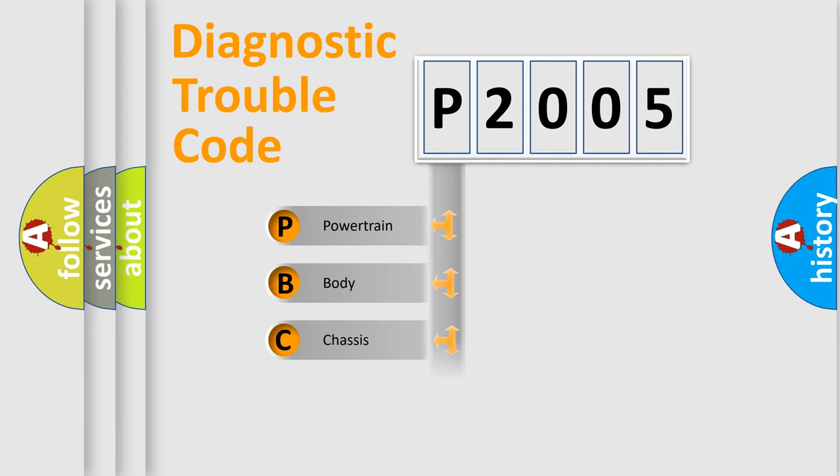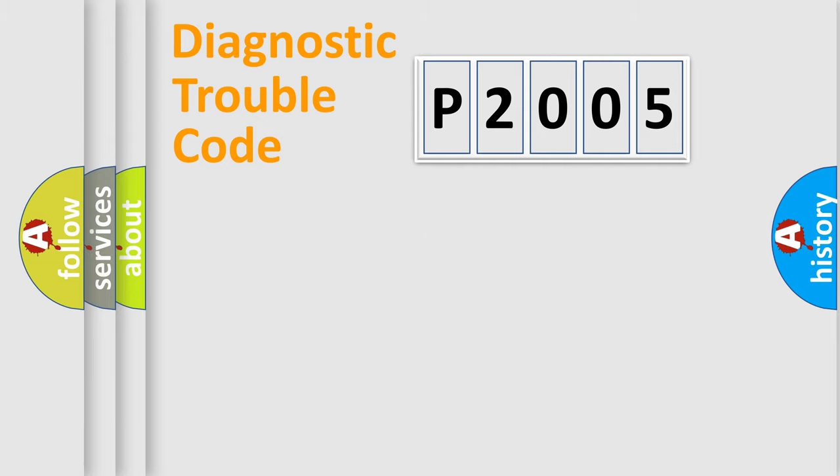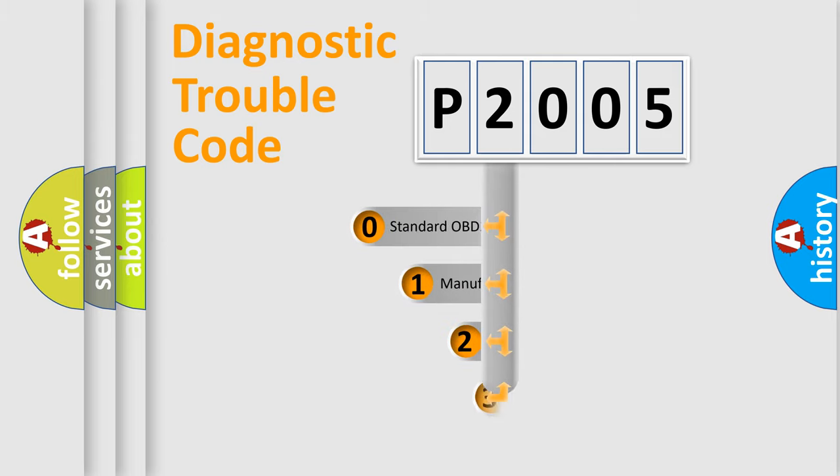Powertrain, body, chassis, network. This distribution is defined in the first character code.